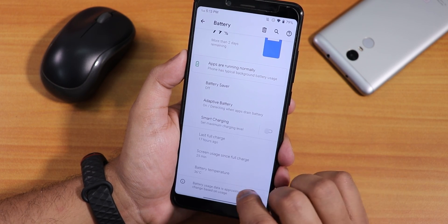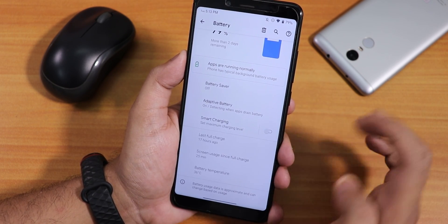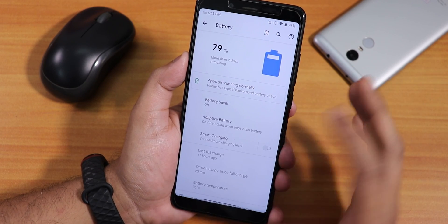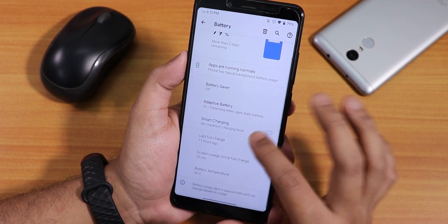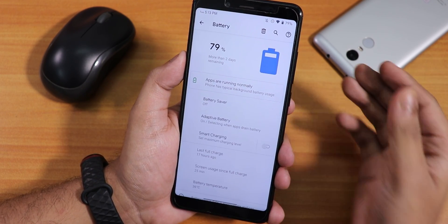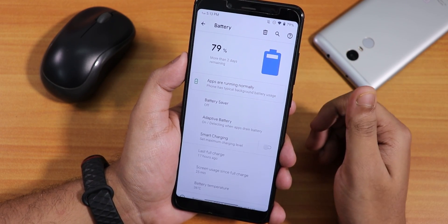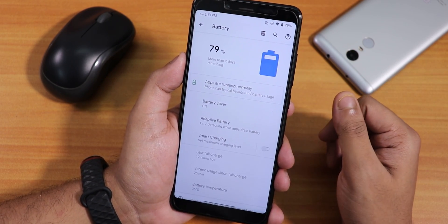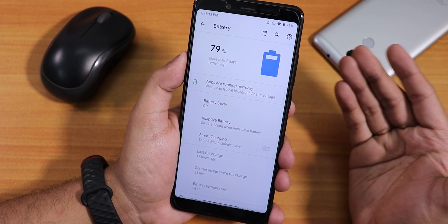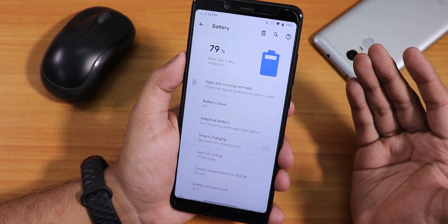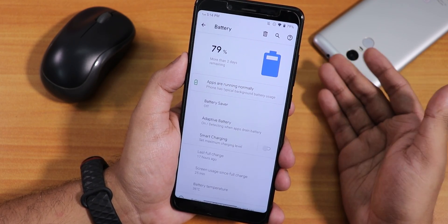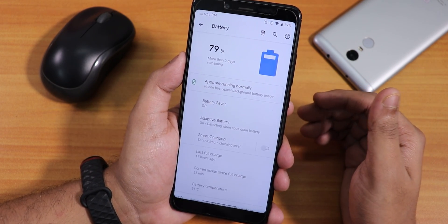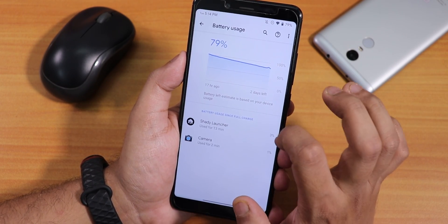Inside battery settings it shows battery temperature and screen-on time, though there is no battery cycle counter. Battery life should be good — you can get five to six hours of screen-on time if your battery health is good, though the device is pretty old, so it depends on your hardware condition.